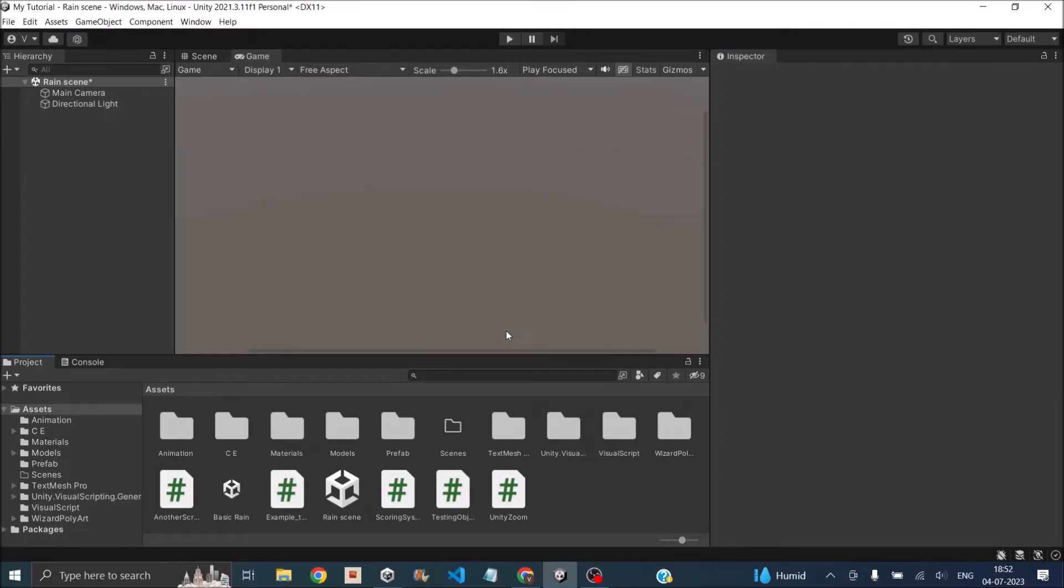Hi and welcome. In this tutorial we'll see how to create rain in Unity using the particle system. The first step is setting up the scene.